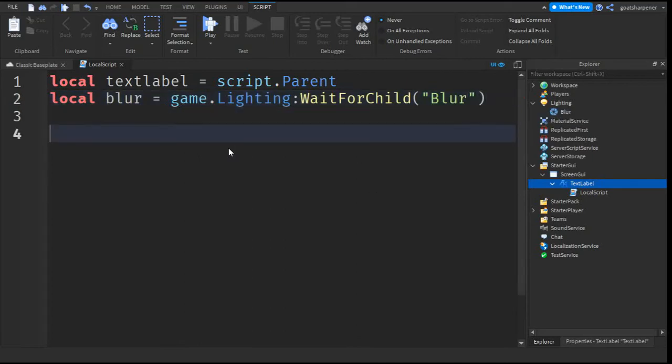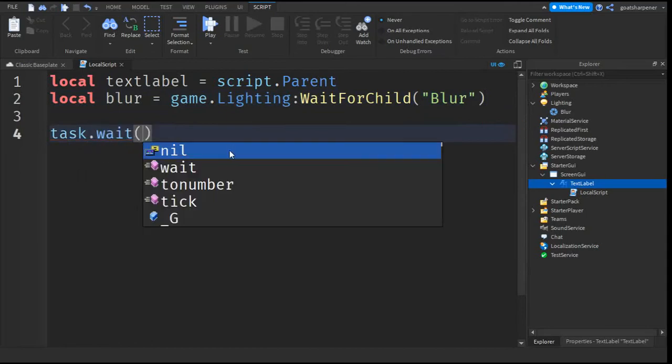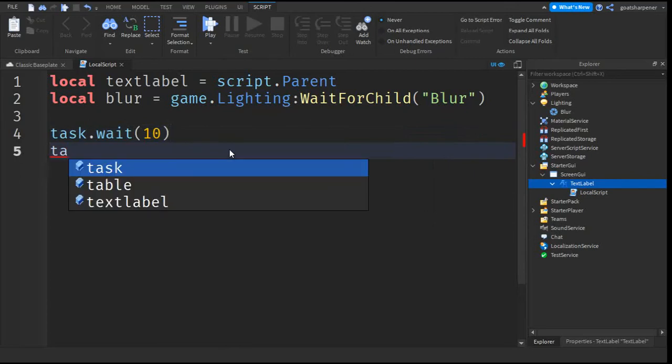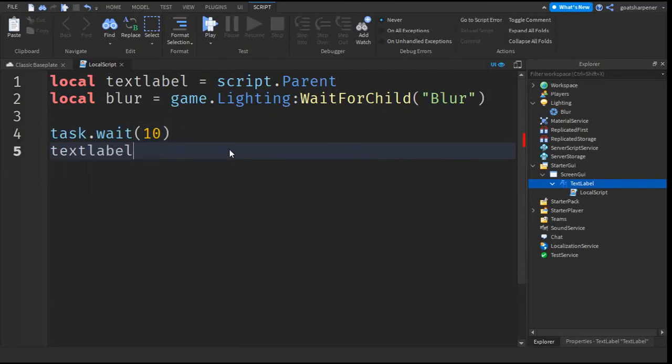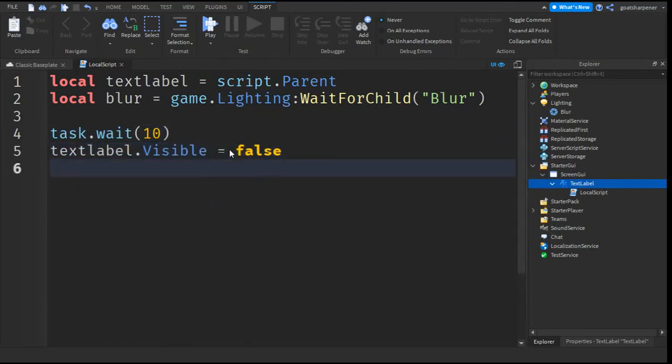After that you can go down two lines and then write task.wait and then put in brackets. This is how many seconds you want the game to wait before the loading screen goes away. We'll put it as 10. Go down a line and then write TextLabel.visible equals false, and then go down a line and write blur.enabled equals false.